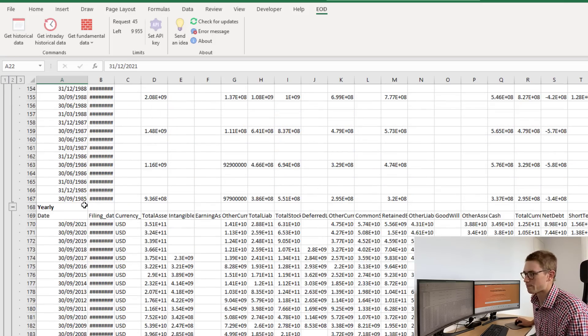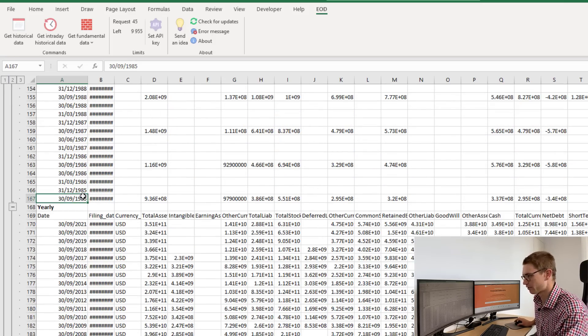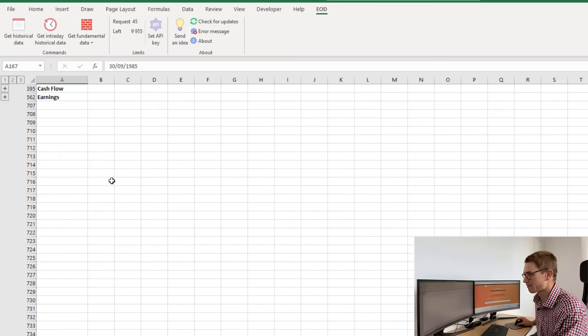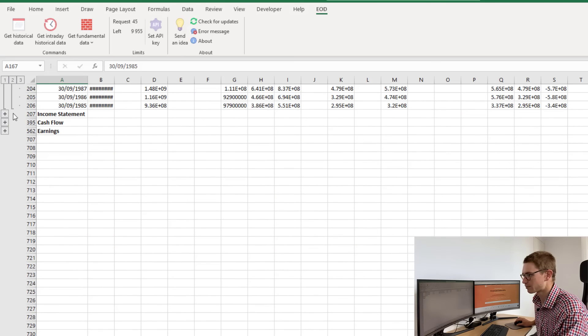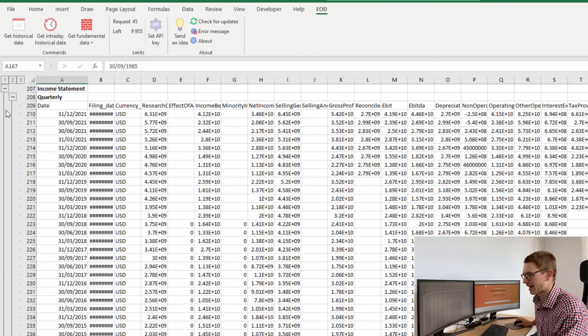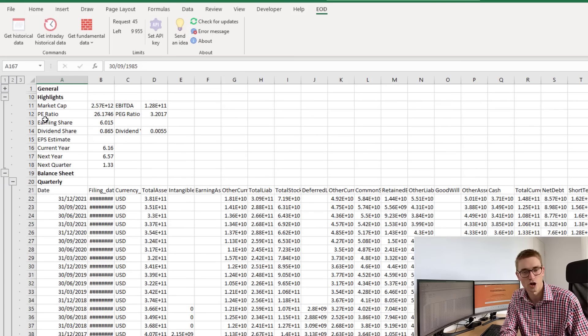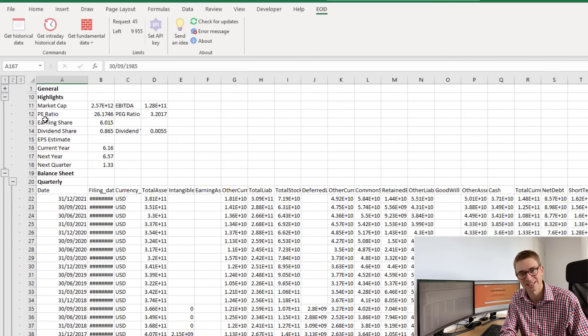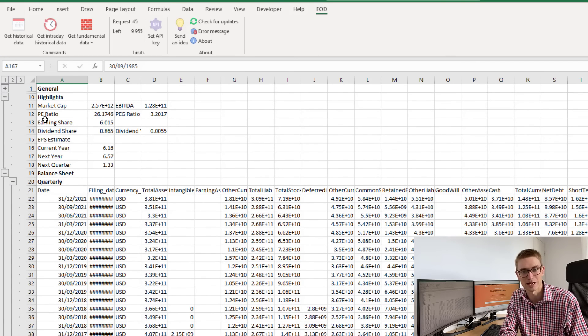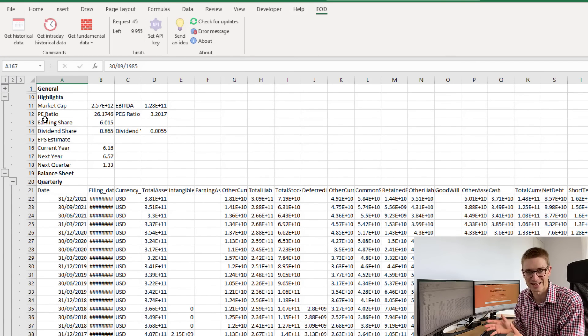All the way back to 1985, and I have that for my income statement and cash flow statement as well. Hopefully, you can see how easy it is to get key fundamental data for your business into Excel using this add-in.